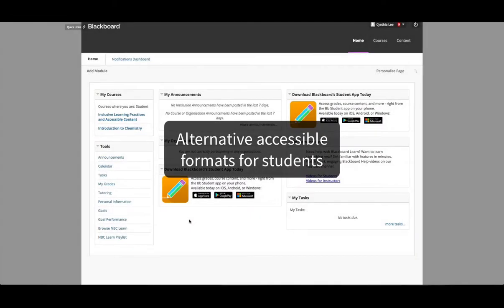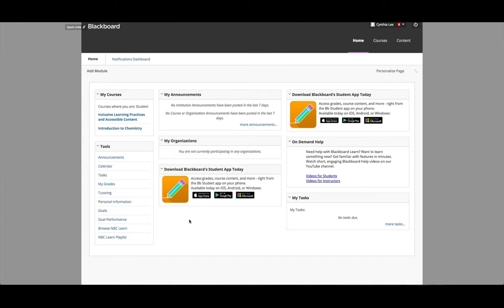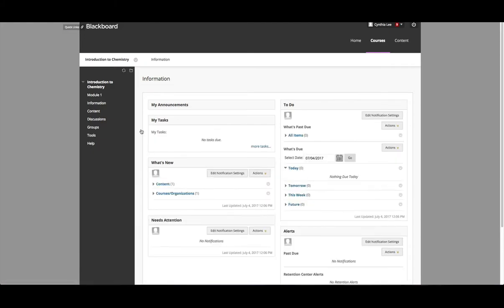Accessing alternative accessible formats for students in Ally is really simple. Log into your online course system and navigate to a particular course and content you'd like to download in another format.